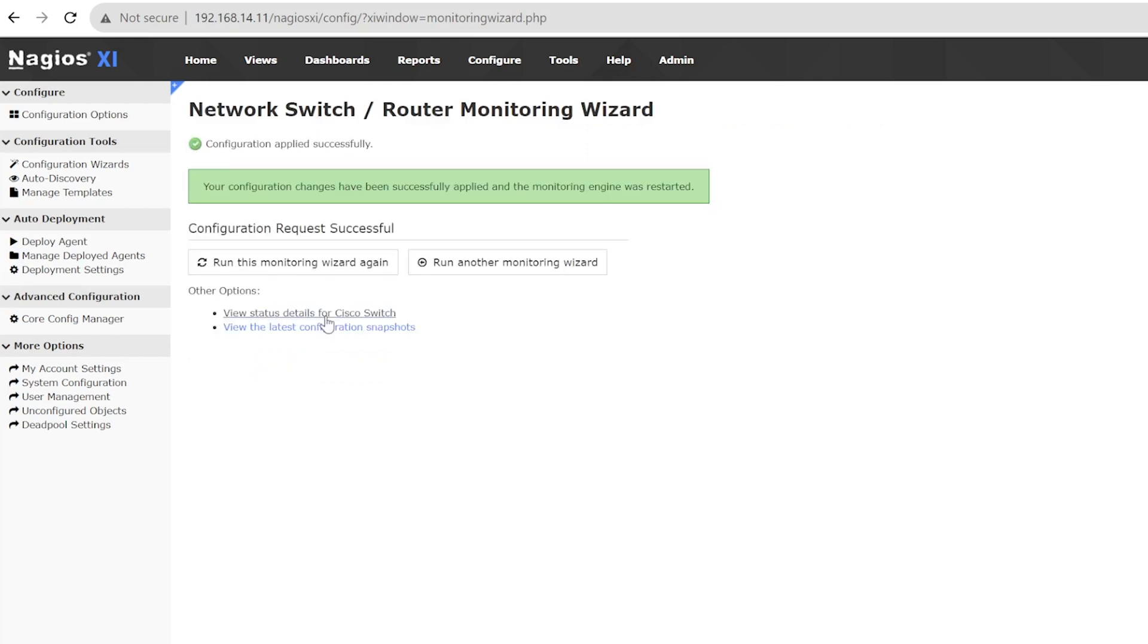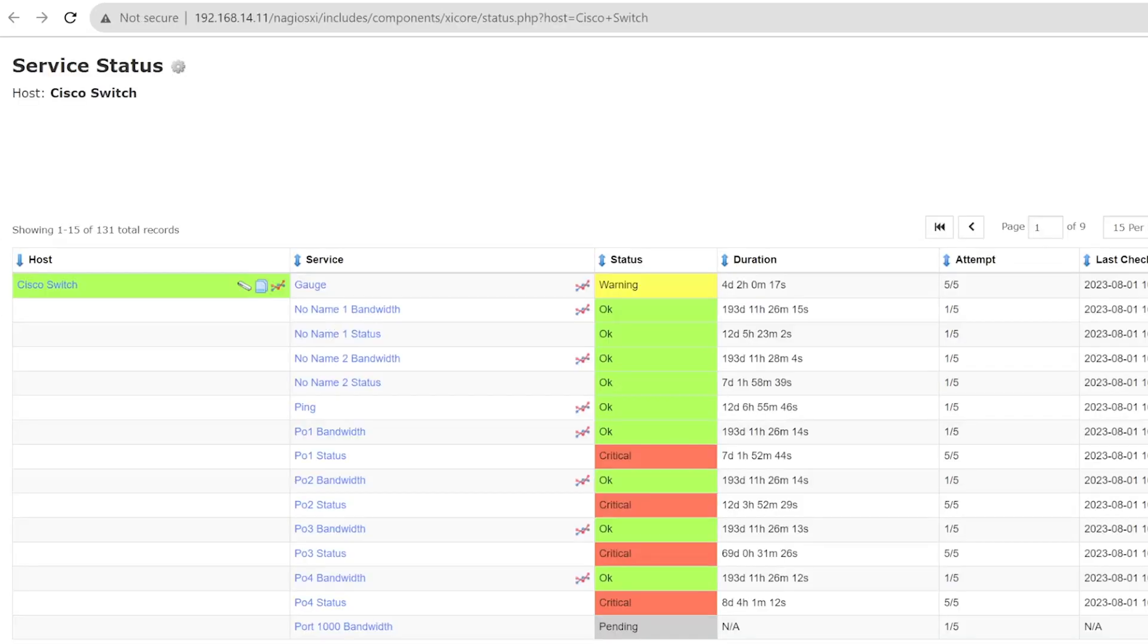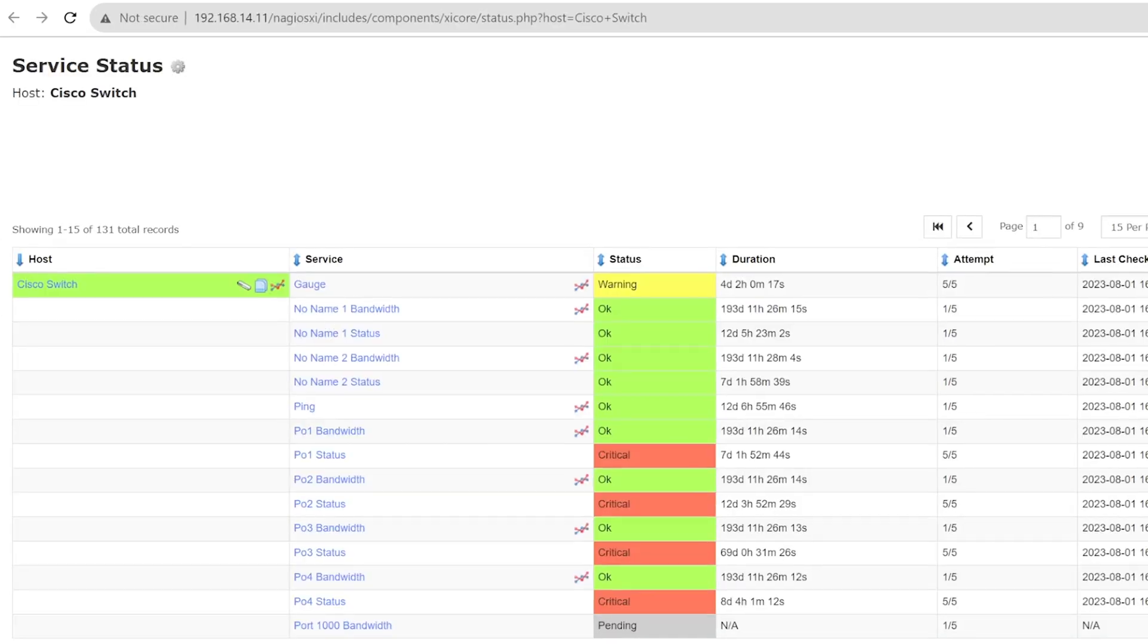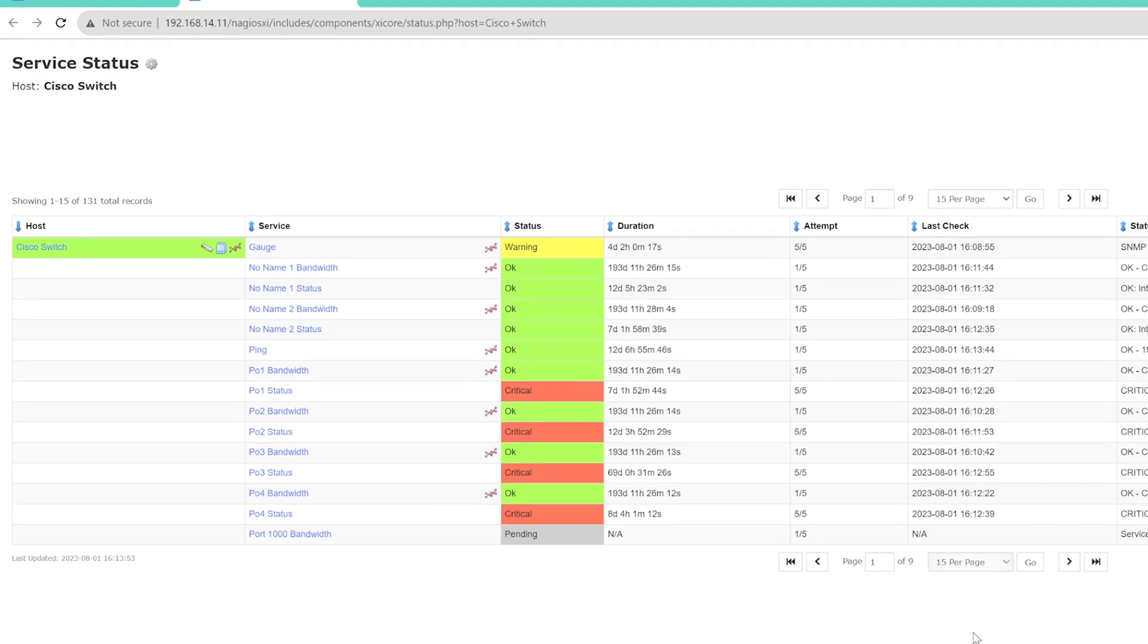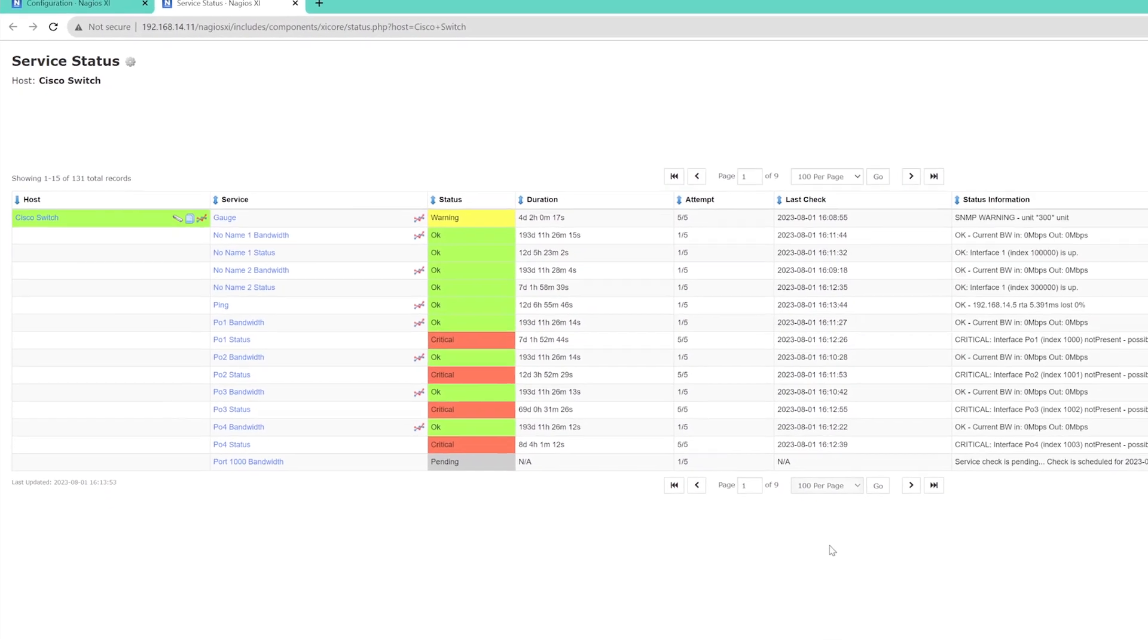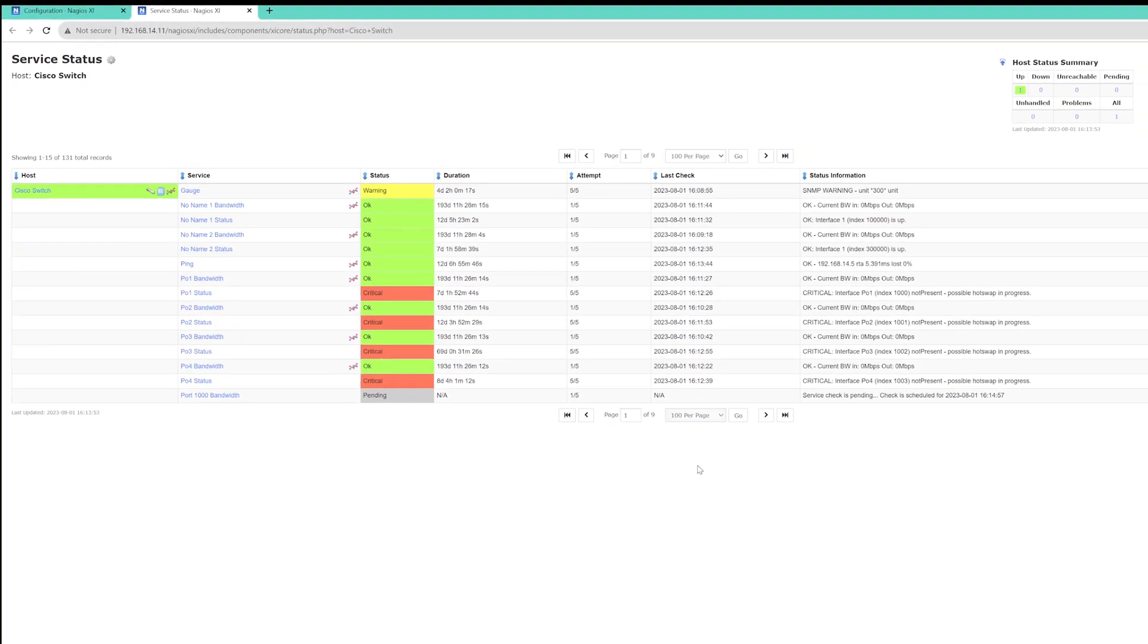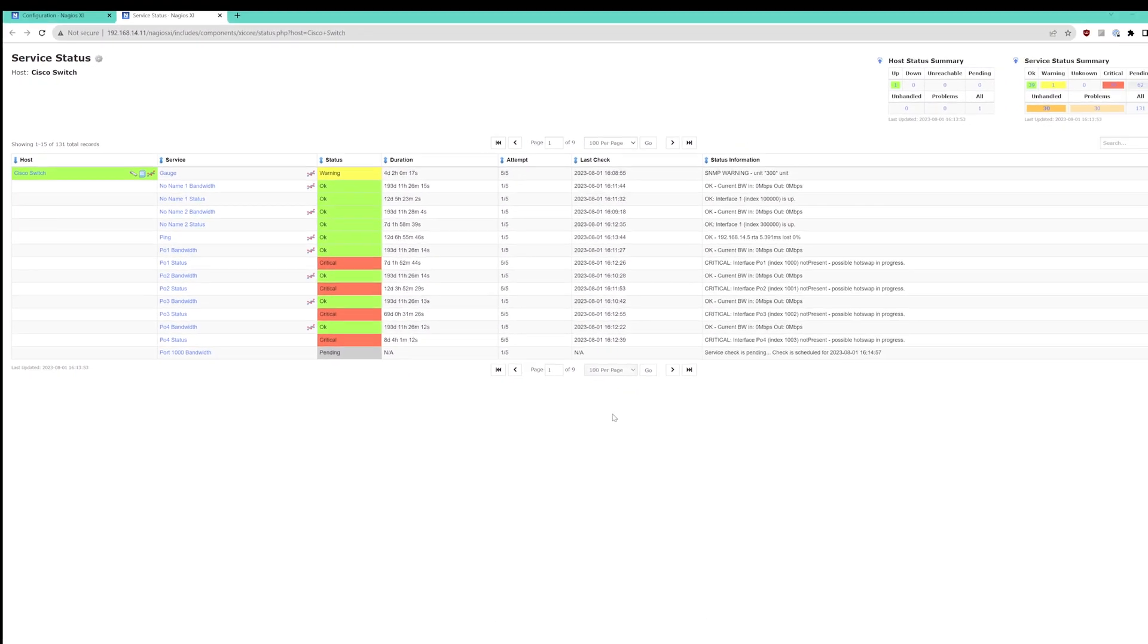From here, you can click the Status Details link under the Other Options. This will bring you to the host status page where you can view that the switch is up and being monitored by Nagios XI.